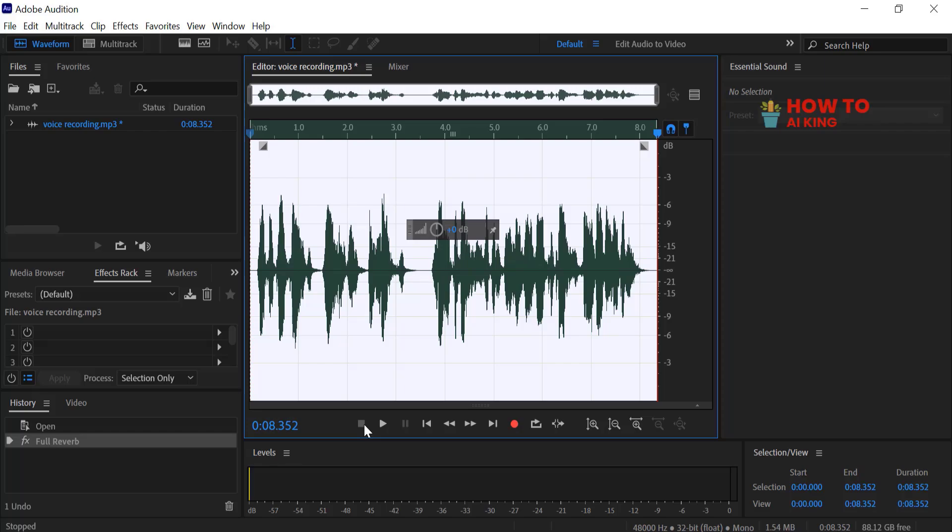If you found this tutorial helpful, don't forget to like and subscribe for more tips on mastering Adobe Audition.